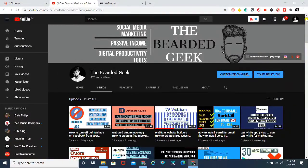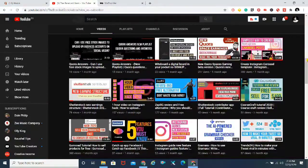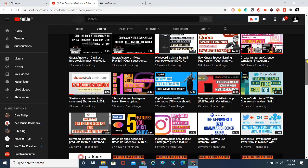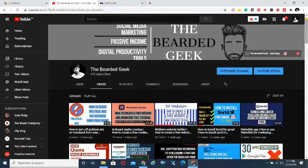Welcome back to my channel. My name is Mayur Pawar and you're watching The Bearded Geek. Today we are going to learn how you can add people in your Quora Space. For those who don't know, Quora Space is similar to Facebook groups — it's basically like creating your own crowd, your own audience who are interested in a similar topic as you.